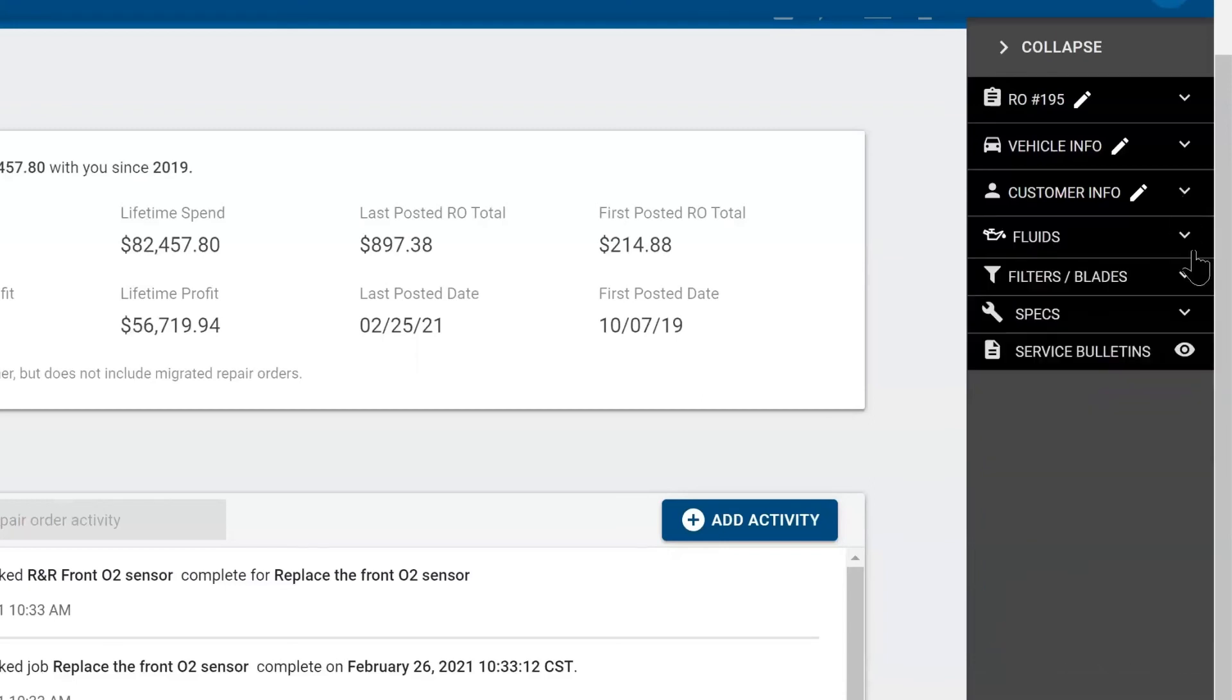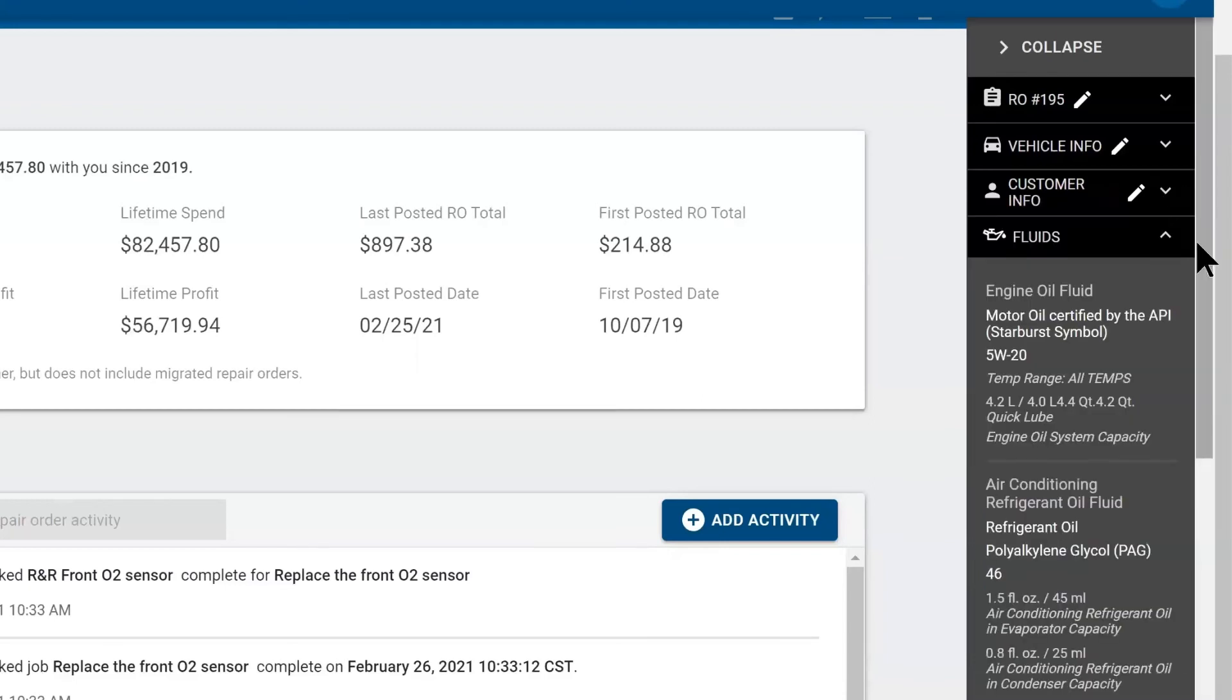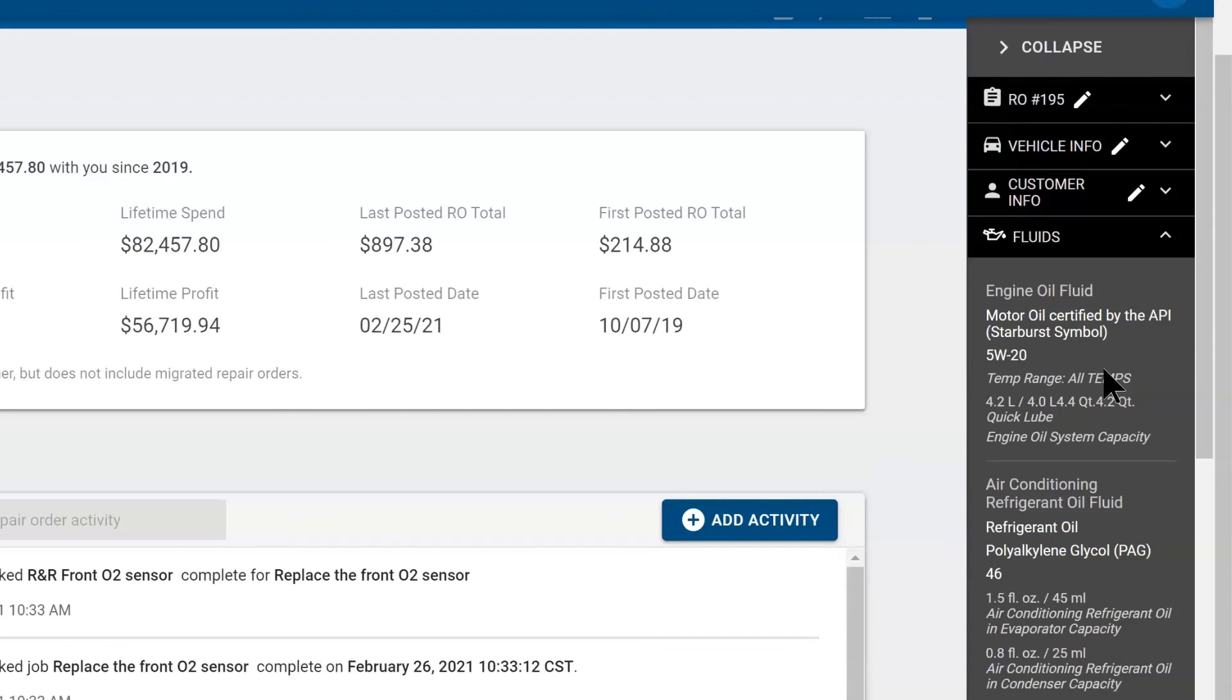Beneath that, you also have fluids, and this will collect information as long as you have a VIN number in the ticket. Once it knows what to look for, it'll pull it up. So here we have oil. It takes 5W-20. It takes 4.2 quarts.